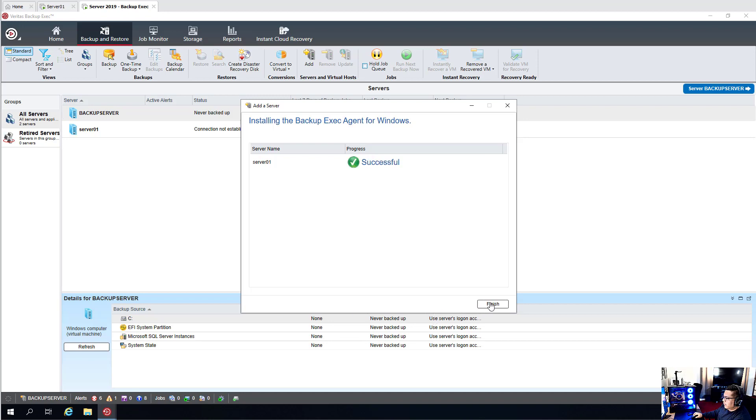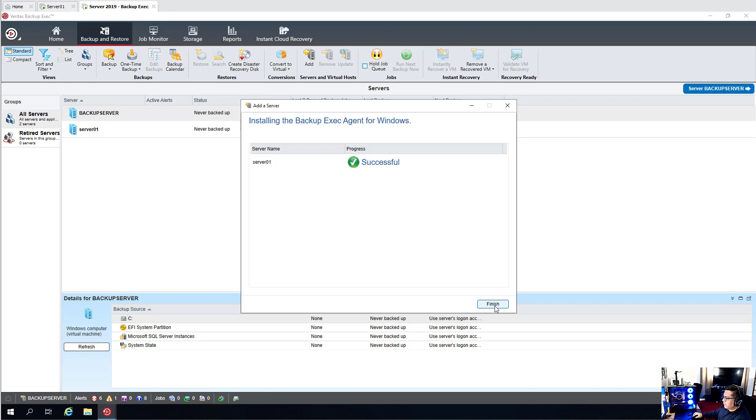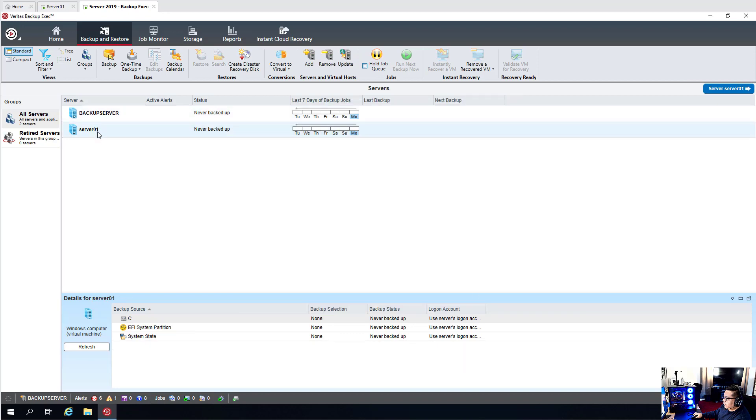And success after a few minutes. We have the agent on server01. You can see it. We can see it now.